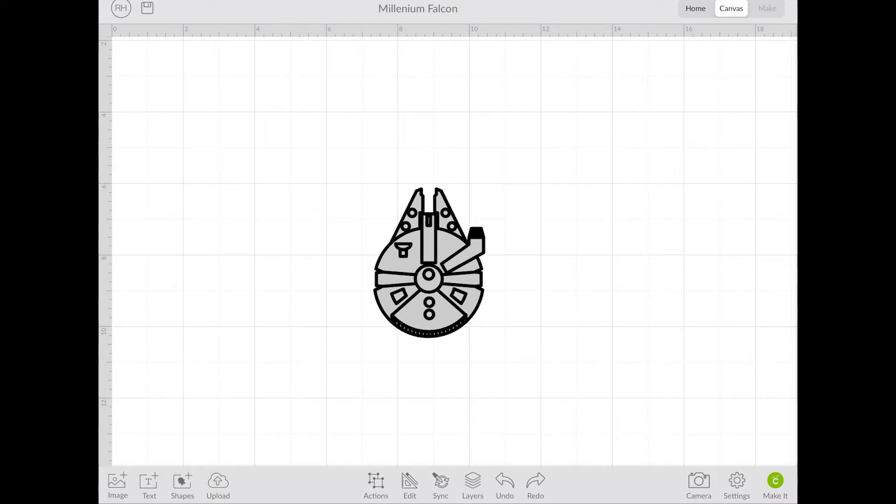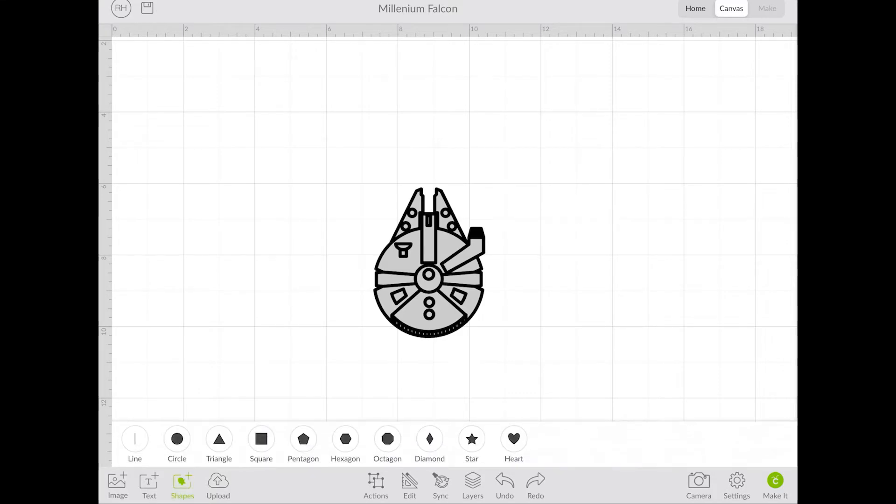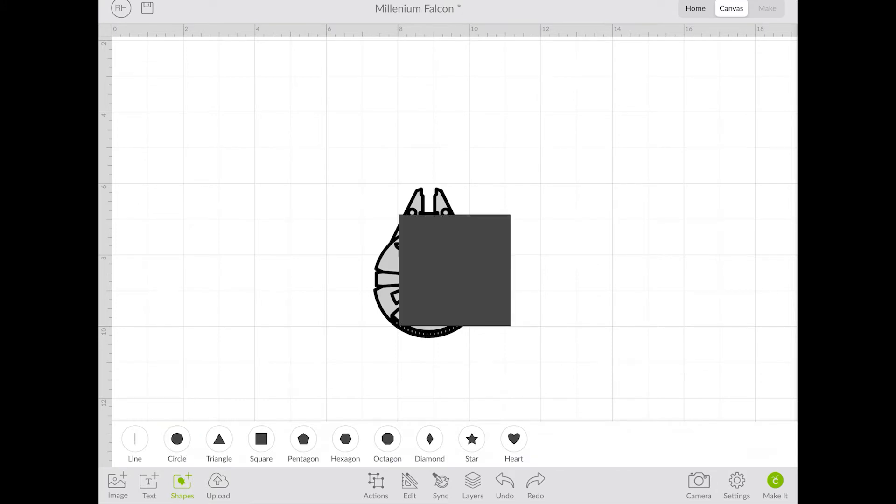The easiest way I found to do that is to just use basic shapes. I have this design of the Millennium Falcon, and I'm looking at putting it on a license plate. So I'm going to click on shapes, and then click on square.